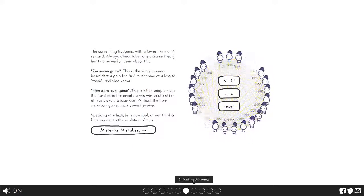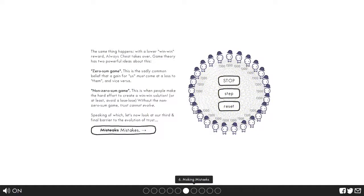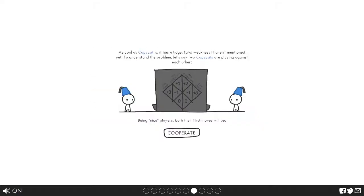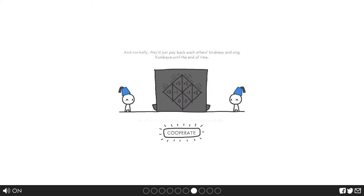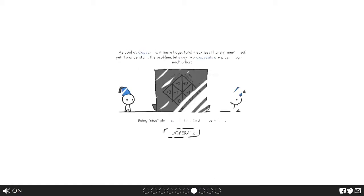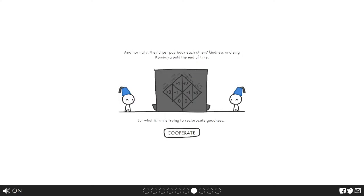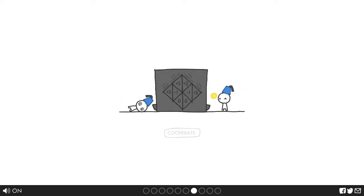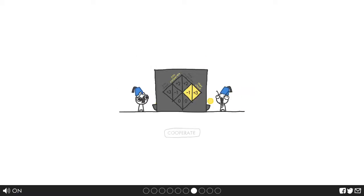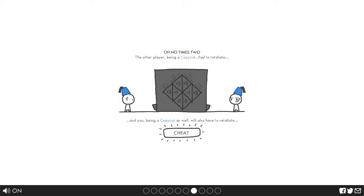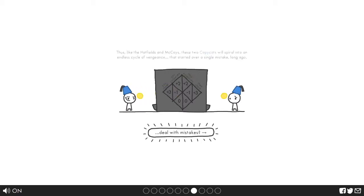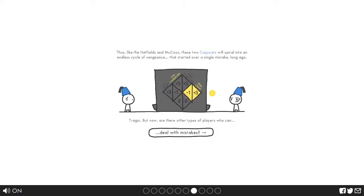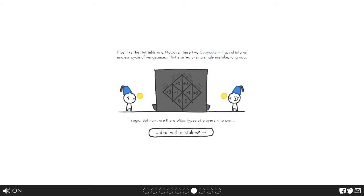That one spelled wrong, that one spelled differently. Oh wow. If copycat has one fatal weakness. Hold on, let's see that one again. So they cooperate. Remember they just pay back each other kindness. Miscommunication. Misinterpretations, accidents happen all the time in real life. But if the other person doesn't think it was an accident, the other player being a copycat had to retaliate. And you being a copycat. Oh oh. Well that's kinda weird.